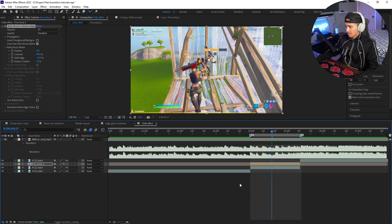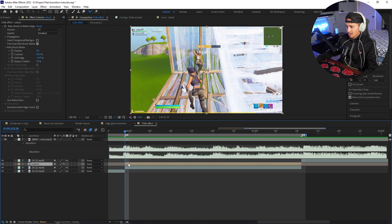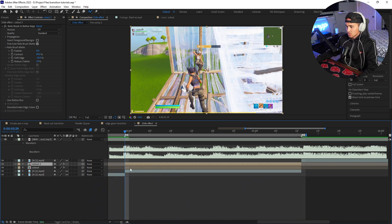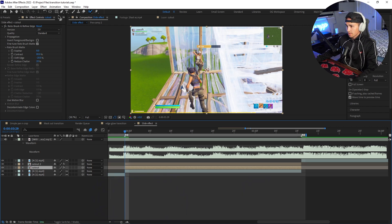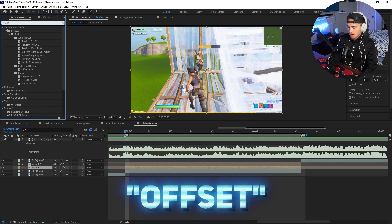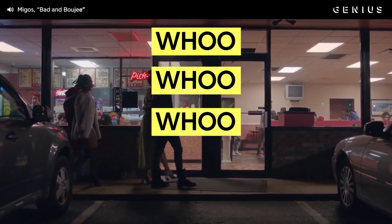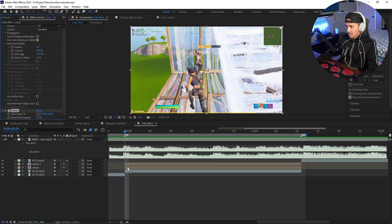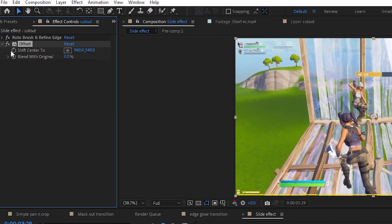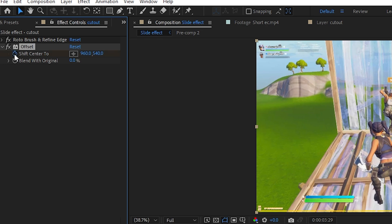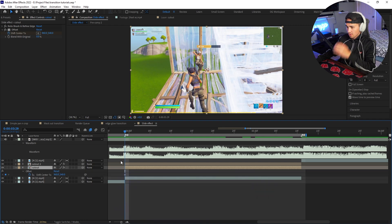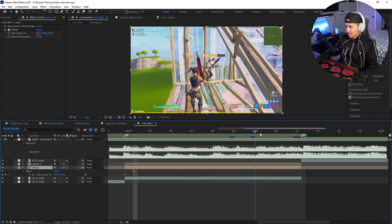Turn back on the background layer, then click on your cutout and Ctrl+C, Ctrl+V to duplicate it. Don't touch the top one — just the bottom one. Go to Effects and Presets, type in 'Offset,' grab the Offset effect and put it on the bottom cutout. Go to Offset, click 'Shift Center To,' and click the stopwatch to put a keyframe. Press U on the layer to bring up keyframes in the timeline.